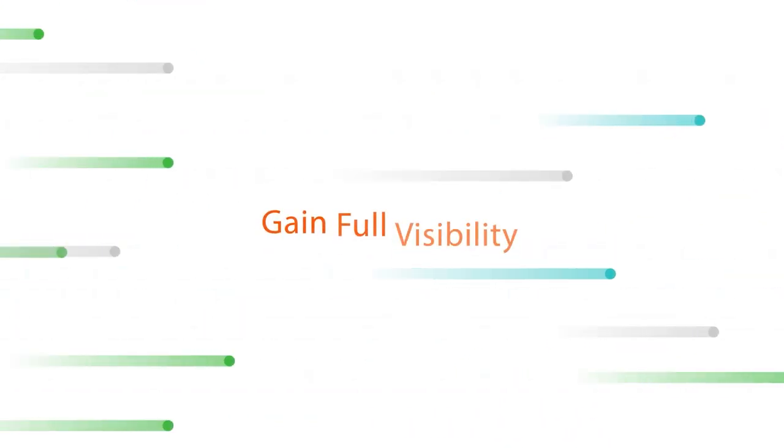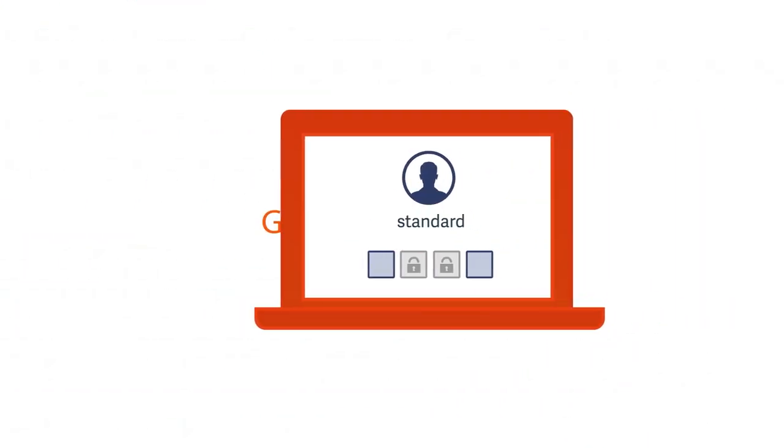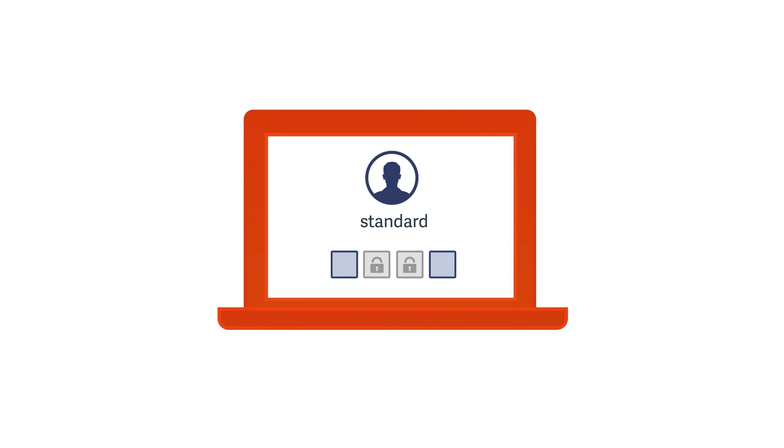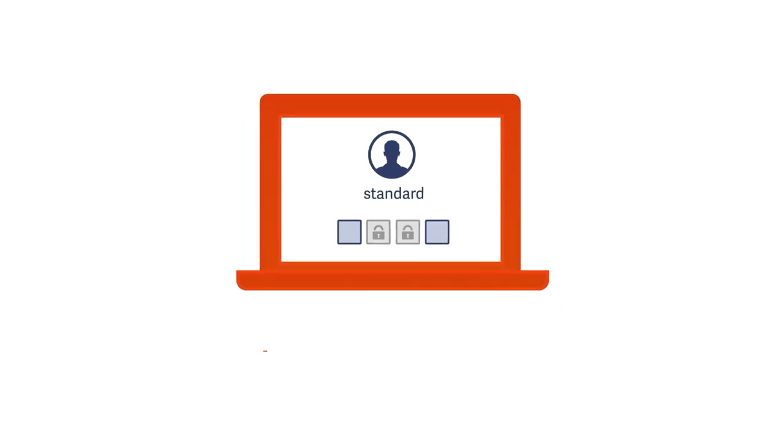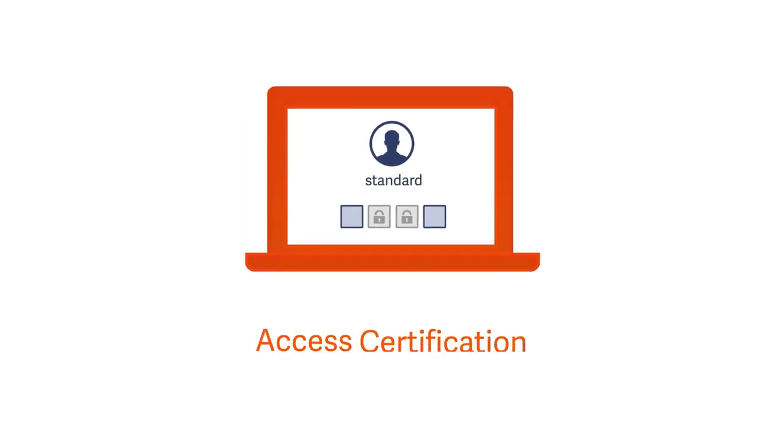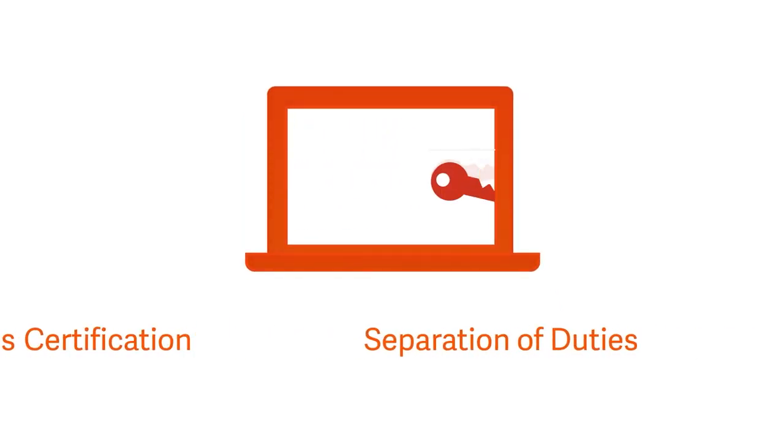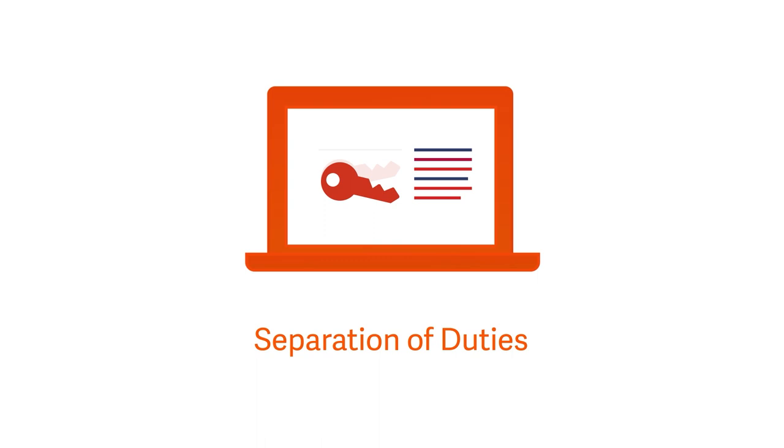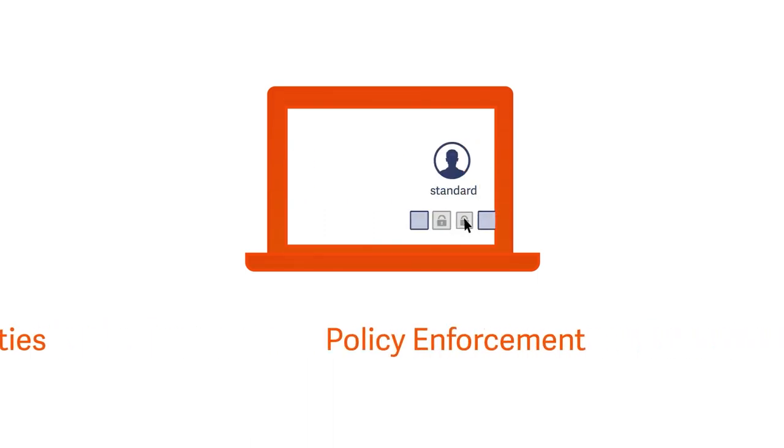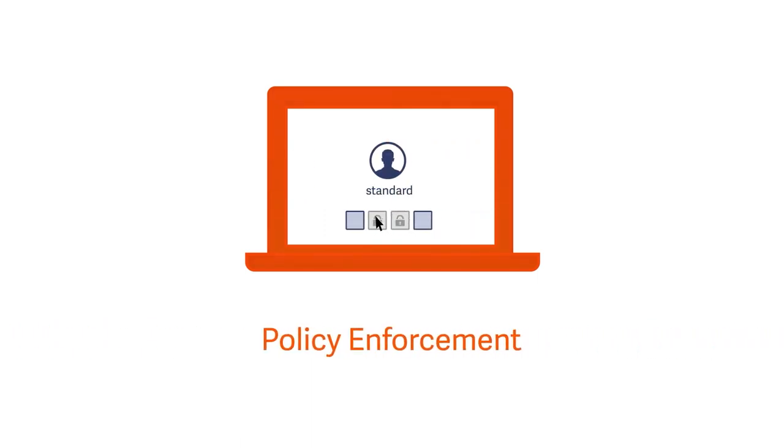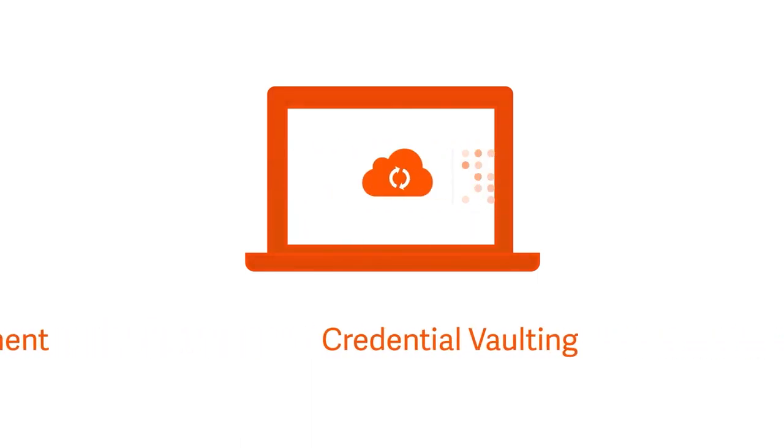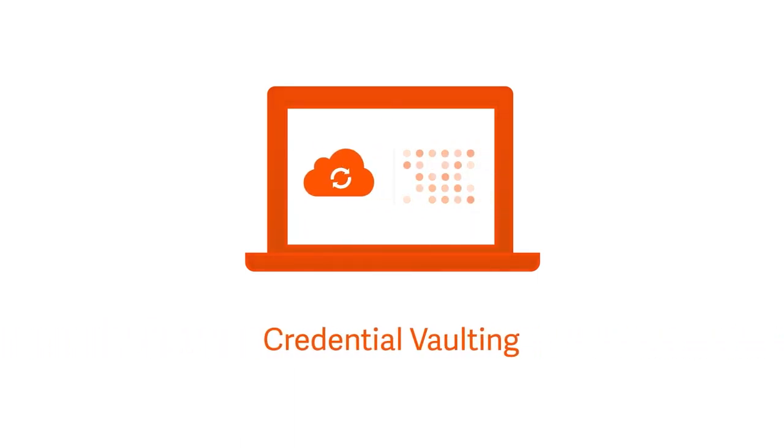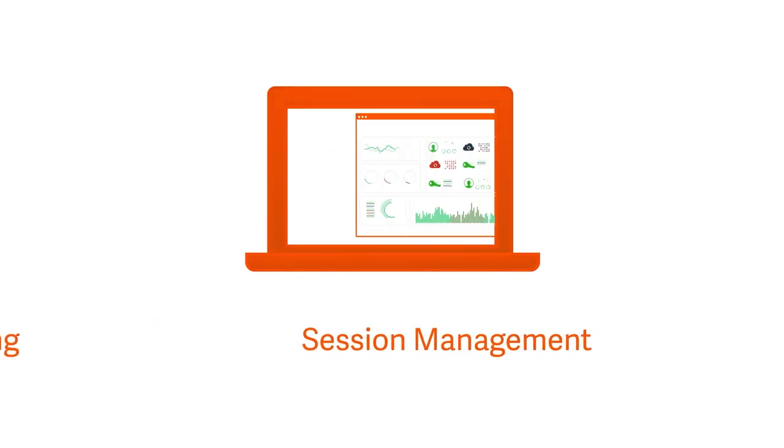IT organizations can now gain full visibility of all privileged and non-privileged users and accounts, including access certification, separation of duties, policy enforcement, credential vaulting, and session management.